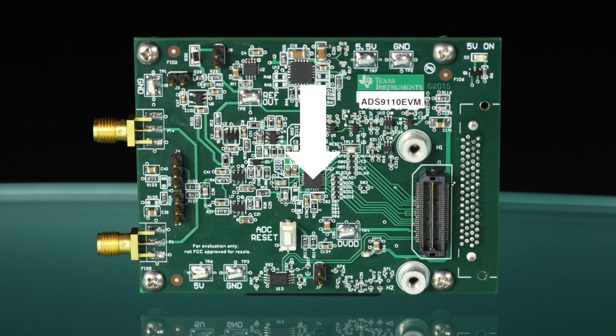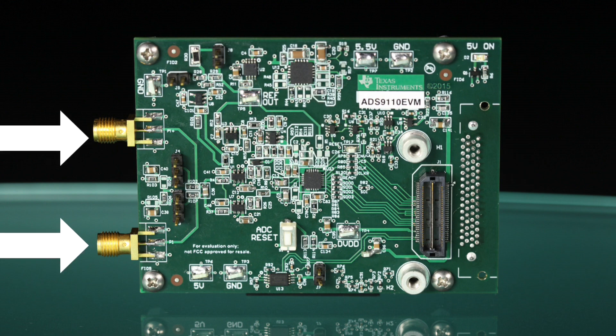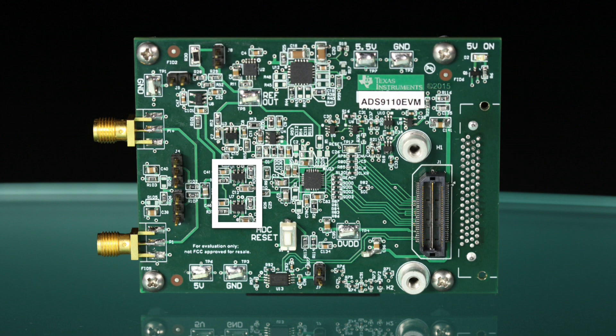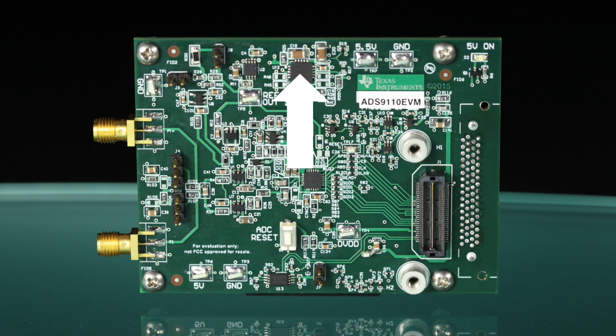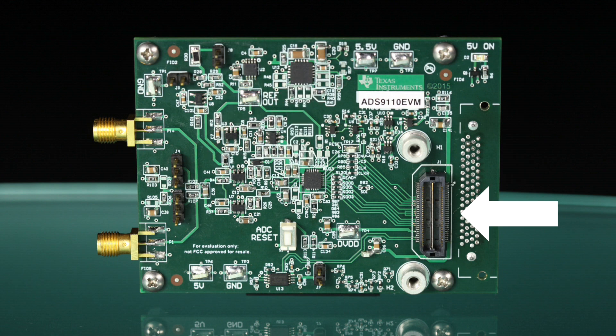The EVM board features the ADS-9110 ADC, two differential input SMA connectors, two OPA-625 low distortion ADC drivers, a 4.5 volt REF 5040 based reference, a composite zero offset reference buffer, a TPS-7A4700 low noise LDO, and a connector for the PHI board.